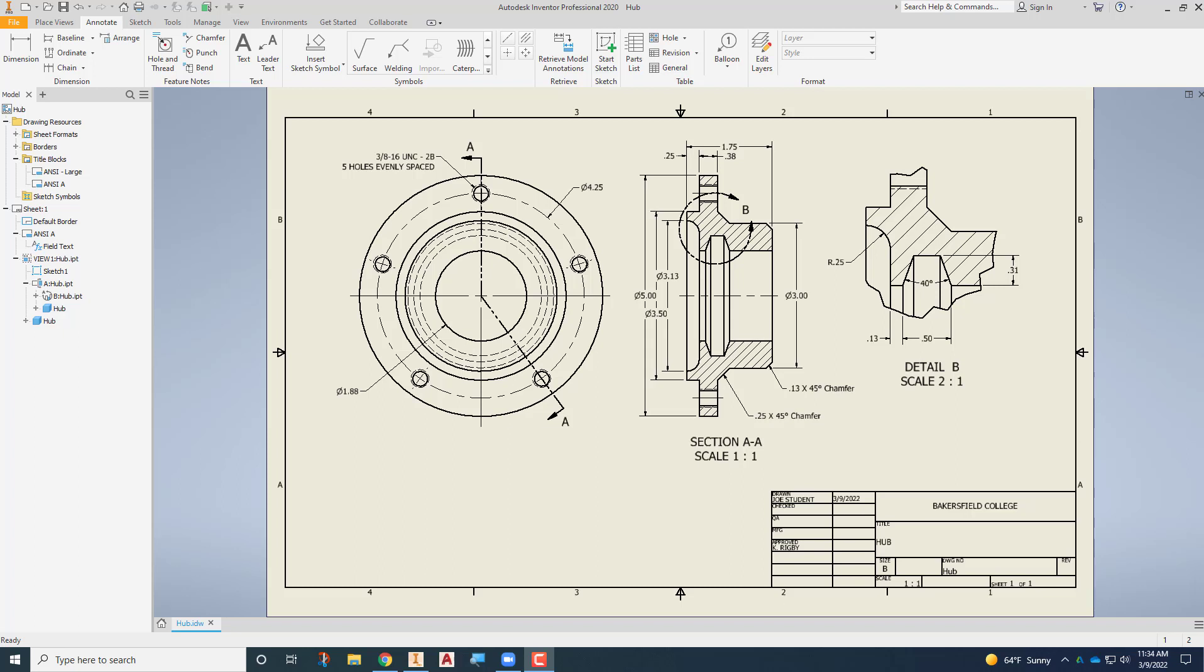This video is going to demonstrate how to create a custom dimension style in Autodesk Inventor. I'm going to start with a drawing that's already completed so we can see the changes as we go through.